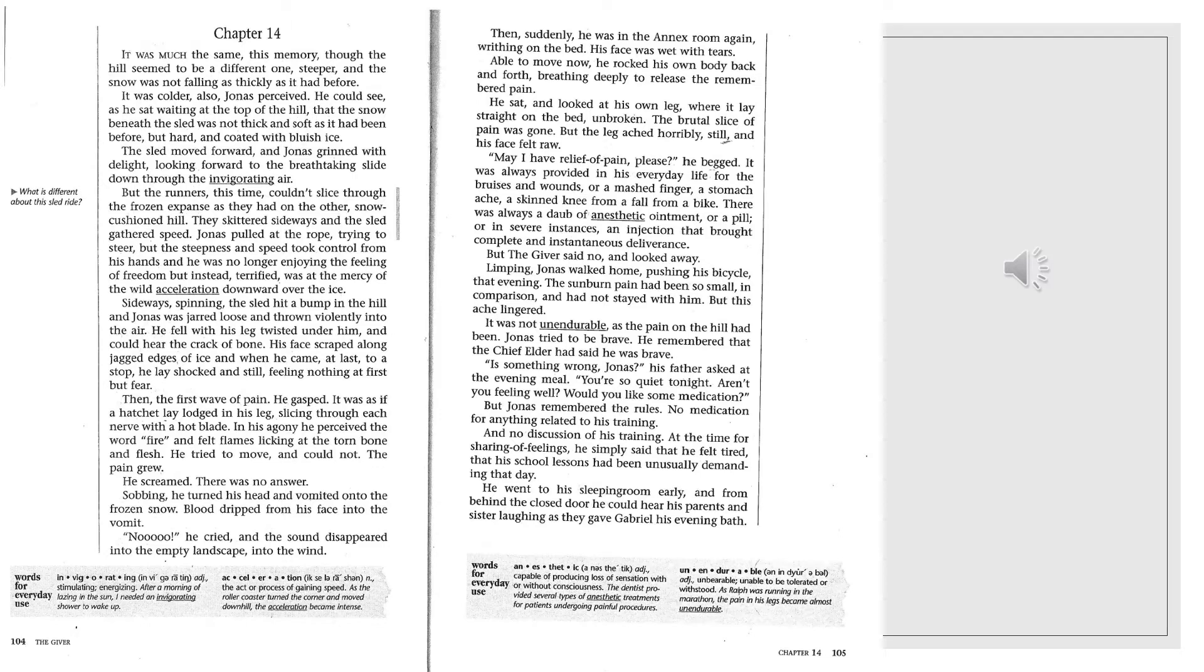He fell with his leg twisted under him, and he could hear the crack of bone. His face scraped along the jagged edges of ice, and when he came at last to a stop, he lay shocked and still, feeling nothing at first but fear. Then, the first wave of pain.